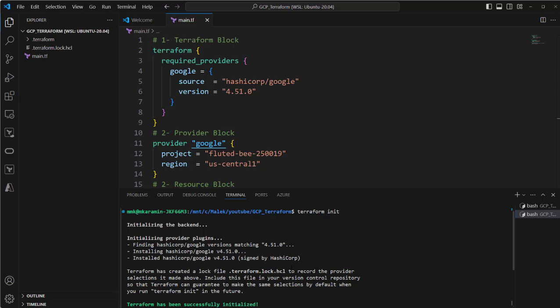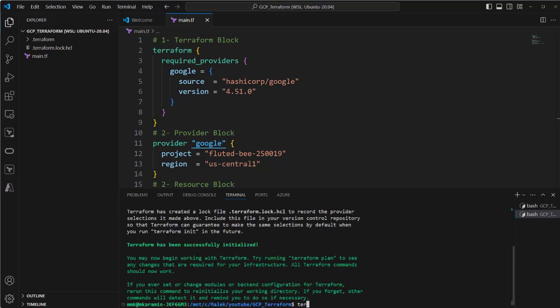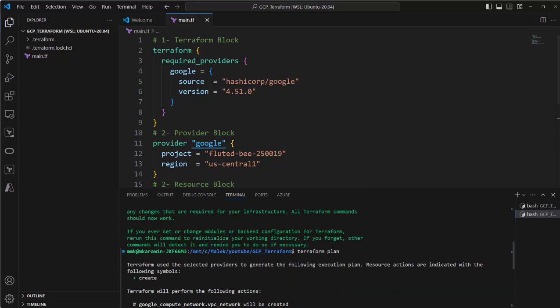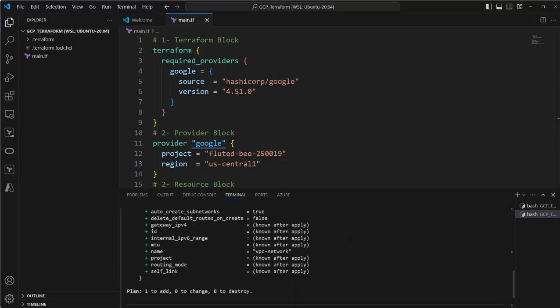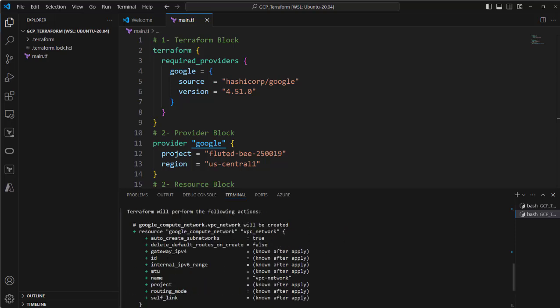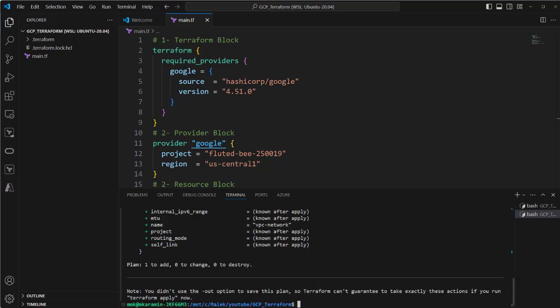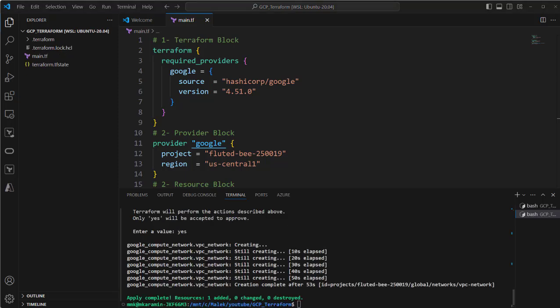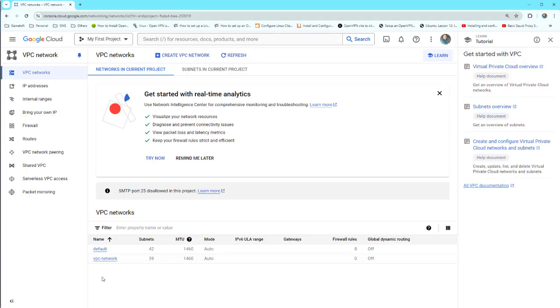It will go and download the plugin to let this computer communicate with GCP cloud. So run Terraform plan to see what will happen. As you see, it will go and create this resource on GCP. Let's apply. Yes, it's done. If I check it on the GCP console, you see the VPC network created here.